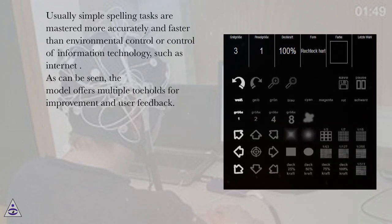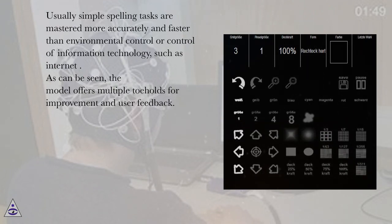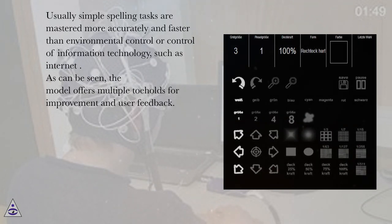Usually simple spelling tasks are mastered more accurately and faster than environmental control or control of information technology, such as internet. As can be seen, the model offers multiple toeholds for improvement and user feedback.